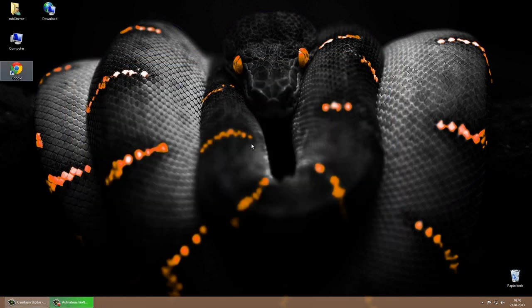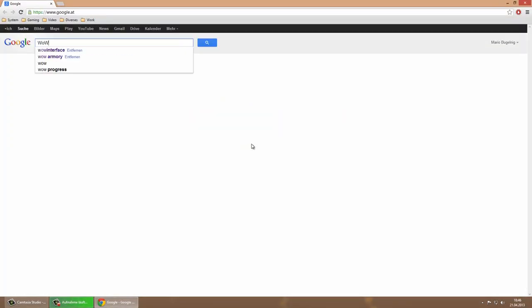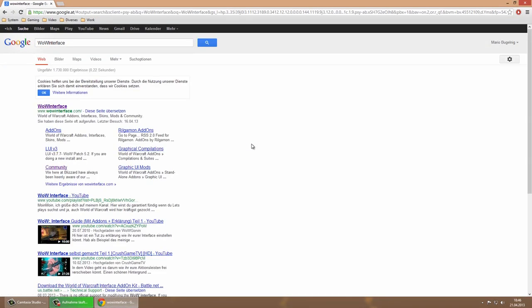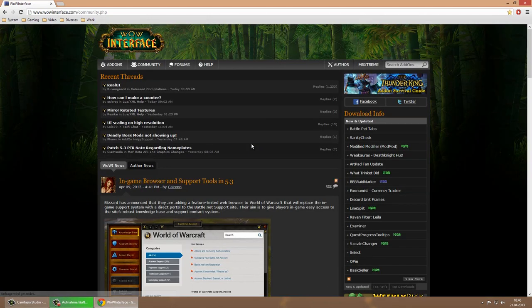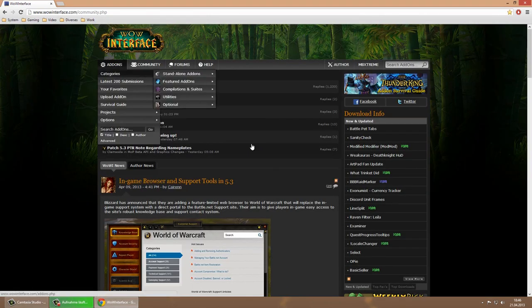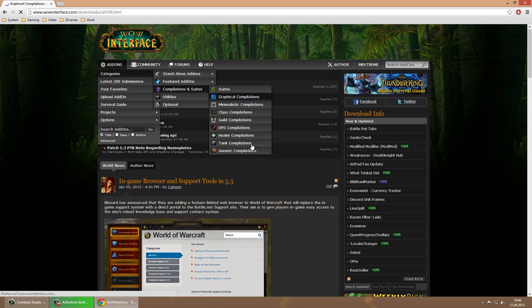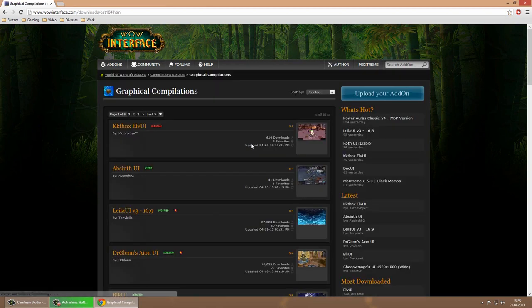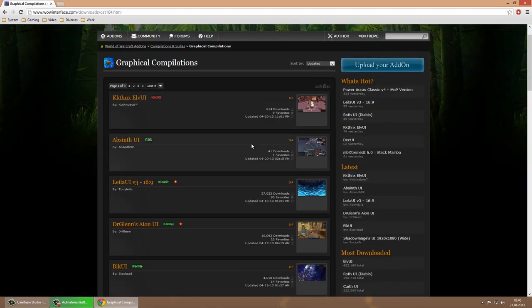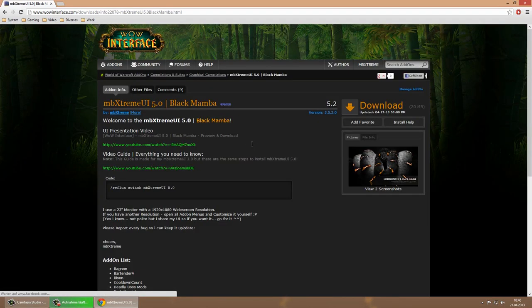Let's download the Ambextreme UI 5.0 Black Mamba Edition, therefore open your web browser and google WoW interface. You can search for the UI on the top right, or in my case I will select add-ons, categories, compilation and suits, graphical compilations and scroll down a little bit because I updated it recently. Now click download on the upper right side and donate as much money as you can.